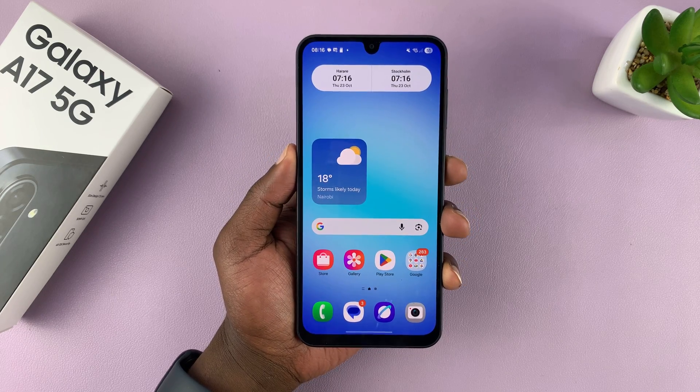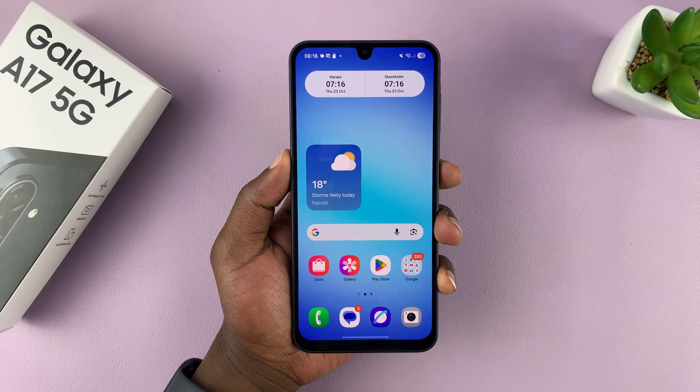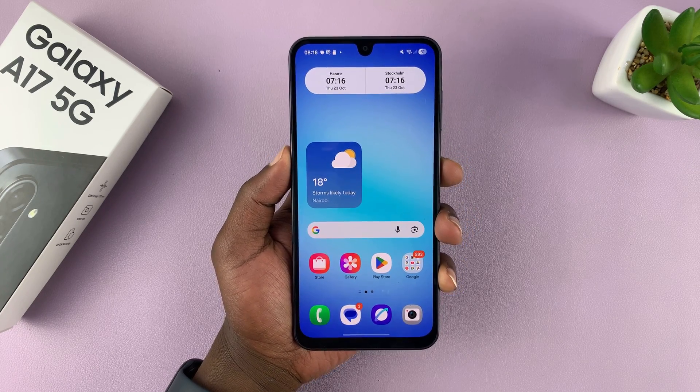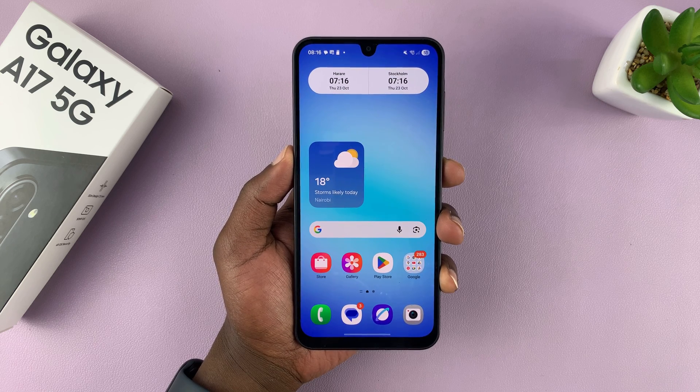I've got the Galaxy A17 5G and let me show you how to change the default messaging app.